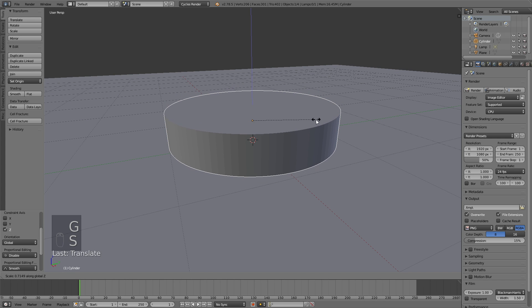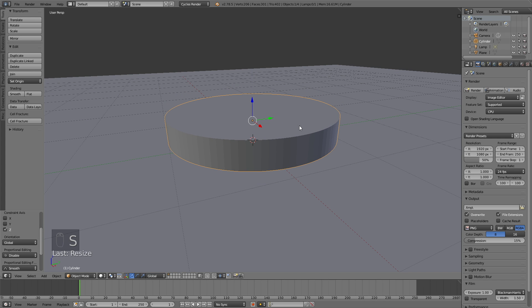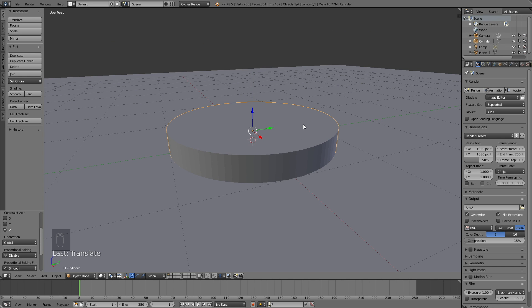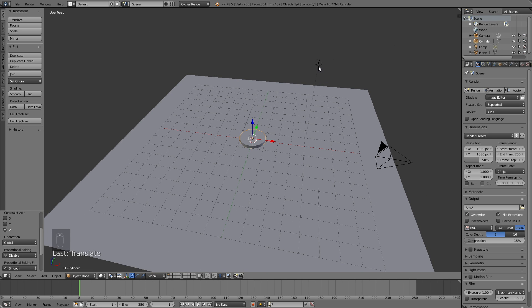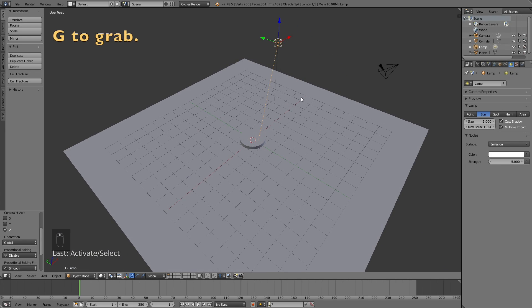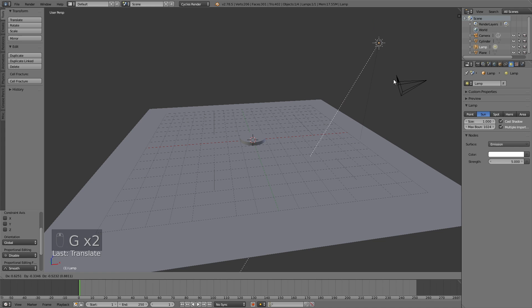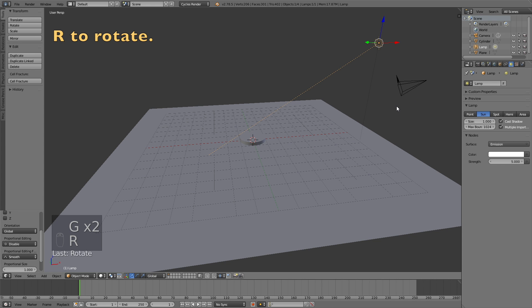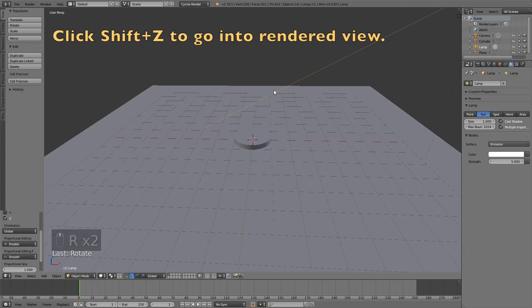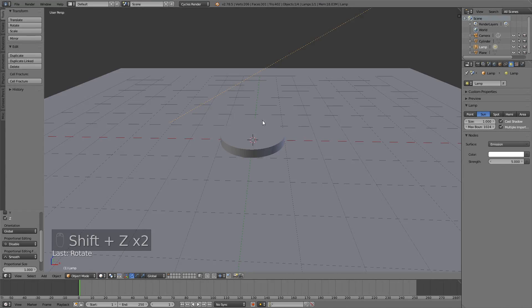Press S then Z to scale it on the Z axis, and G then Z to grab it on the Z axis. Now we have the basic pie chart shape, so I'm going to start adding the basic lighting. Go to the lamp, switch to Sun, and increase the size to 1. Click Use Nodes and increase the strength to 5 or more. Click G to grab the sun, then R to rotate, and R then Z to rotate it on the Z axis. If you want to see what it looks like in rendered view, just click Shift+Z.